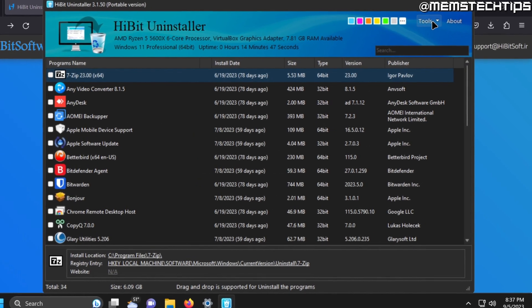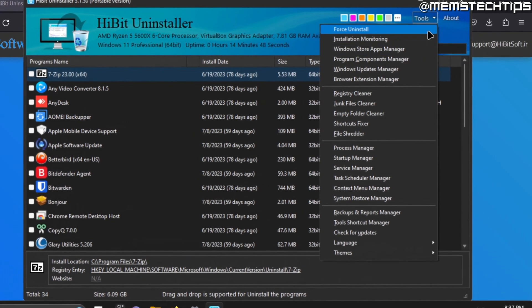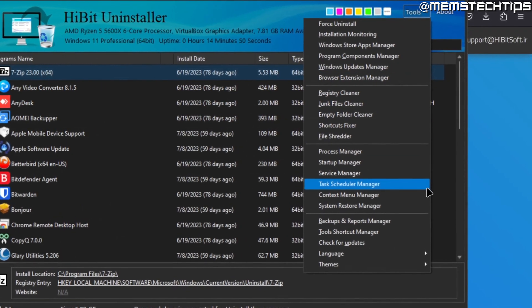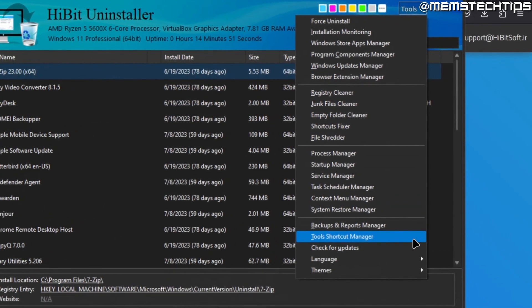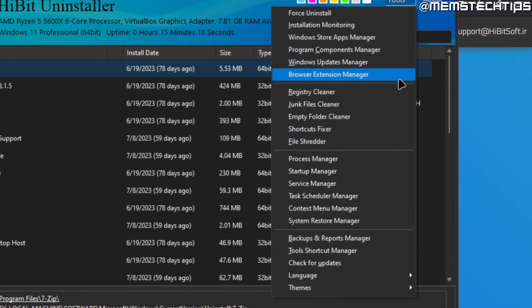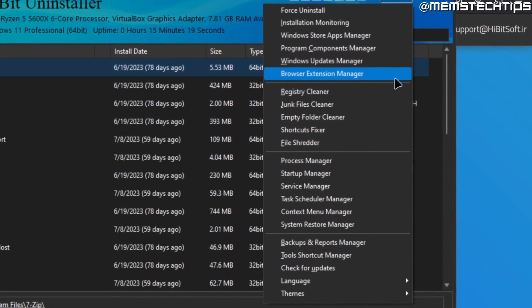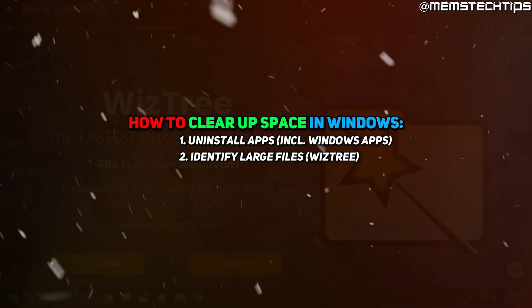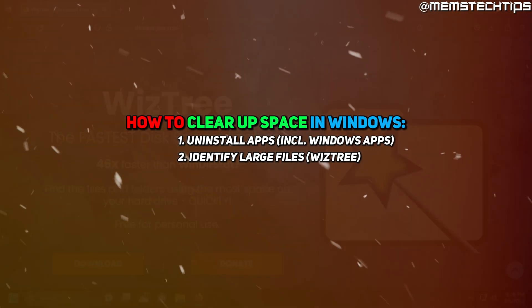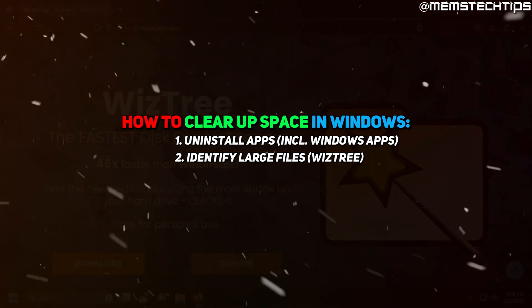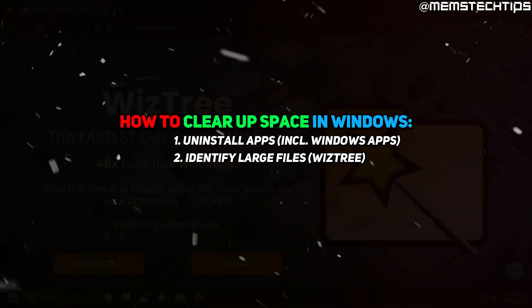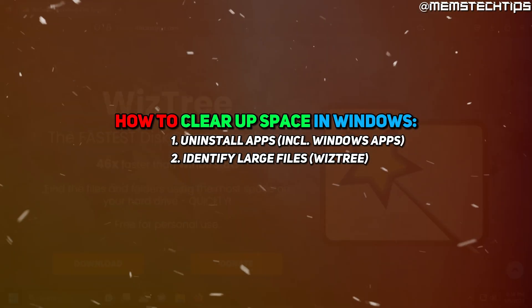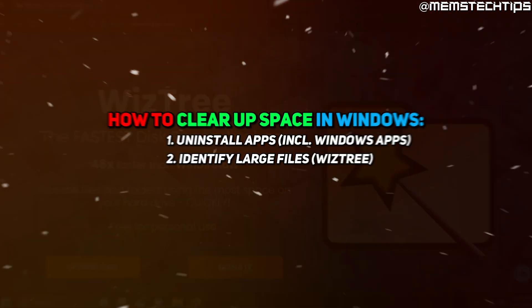And again if you go to tools, HiBit uninstaller has a lot of other features that you can also use which might help you to clear up even more space on Windows 10 and Windows 11. Now the second way that you can clear up space is by searching for and identifying any large files that you have saved on your computer.